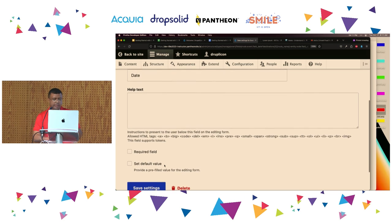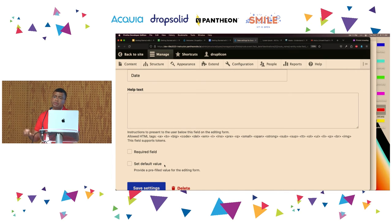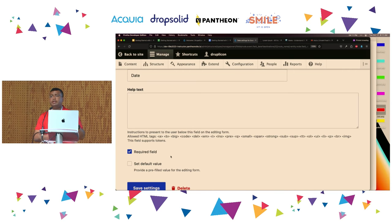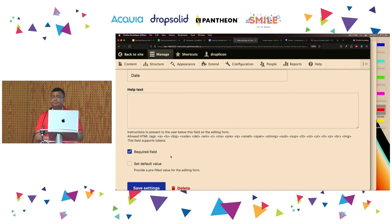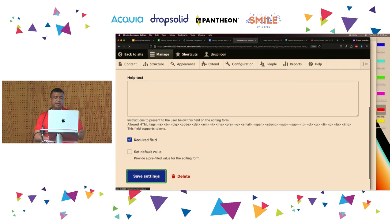The last thing I want to mention is: for an event to happen, it makes sense for the date to always be present. So I can say I want to require this field. If the user is trying to enter a new event without specifying the date, Drupal is going to reject it. This is part of the many validation rules that Drupal can enforce for you. Going to click Save Settings.